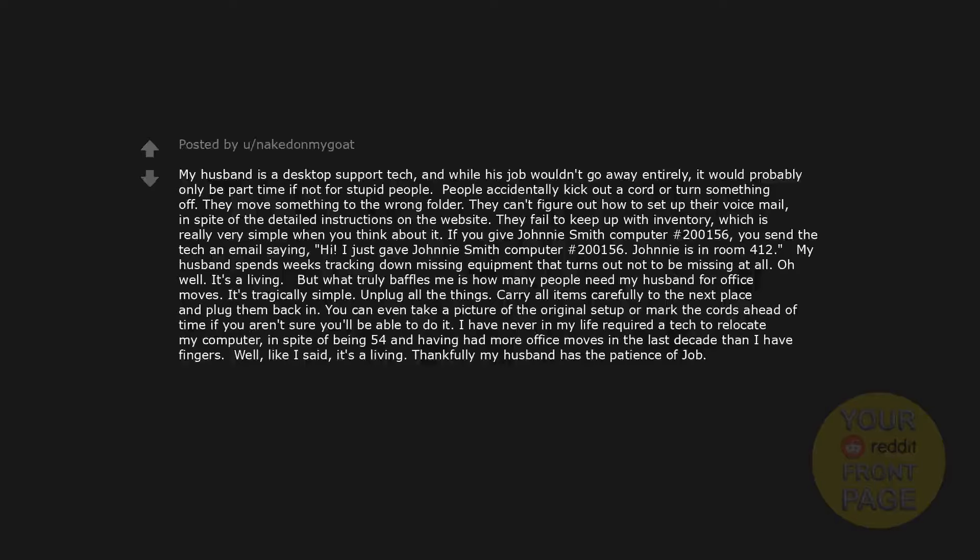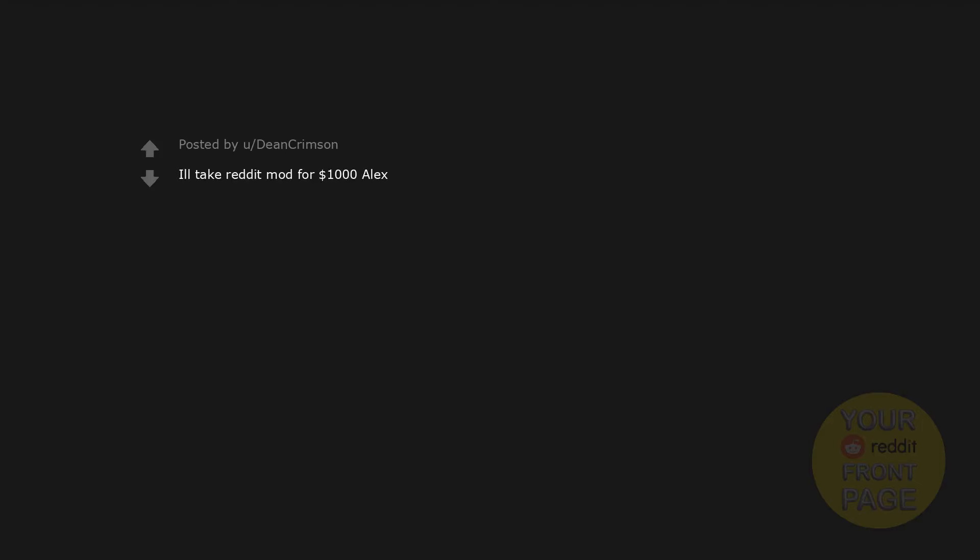Oh well, it's a living. But what truly baffles me is how many people need my husband for office moves. It's tragically simple: unplug all the things, carry all items carefully to the next place, and plug them back in. You can even take a picture of the original setup or mark the cords ahead of time if you aren't sure you'll be able to do it. I have never in my life required a tech to relocate my computer in spite of being 54 and having had more office moves in the last decade than I have fingers. Well, like I said, it's a living. Thankfully my husband has the patience of Job.